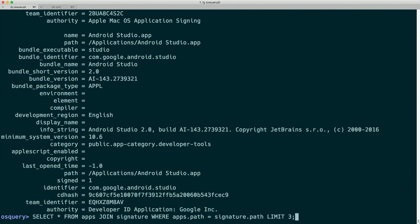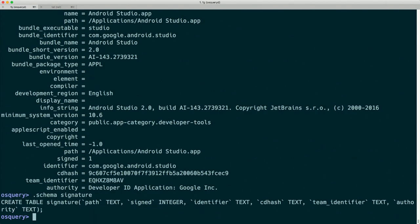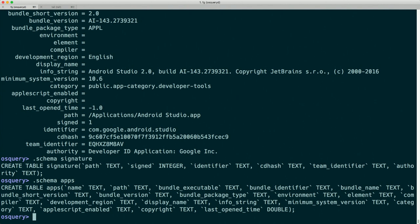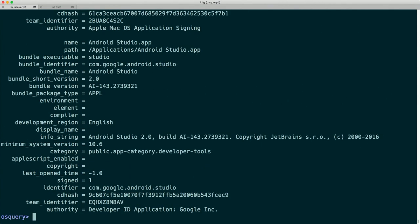There's actually a much simpler syntax we can use for this. We can look at the schema for each of these tables and note that they both share the 'path' column — that's what we use to join on. Tables sharing columns with the same name is a good clue that they may be joinable together. The simplest way is: SELECT * FROM apps JOIN signature USING (path) LIMIT 3. We get the same results — this is just different syntax for the same thing, but to me it's much easier to think about.